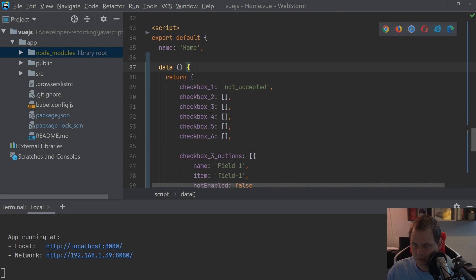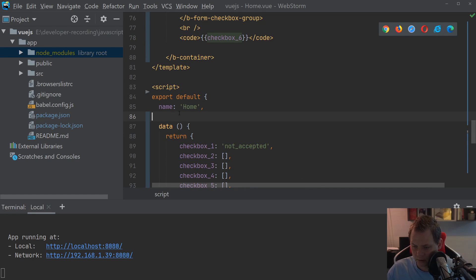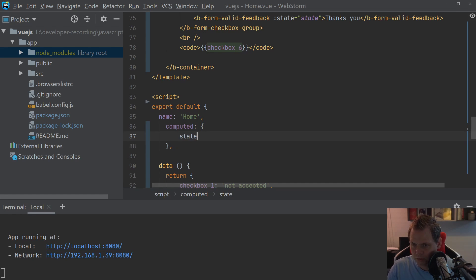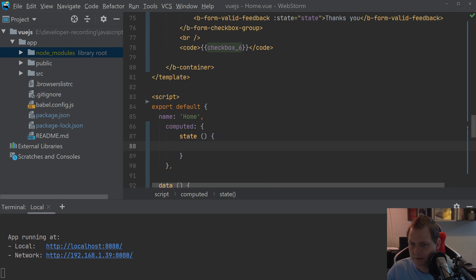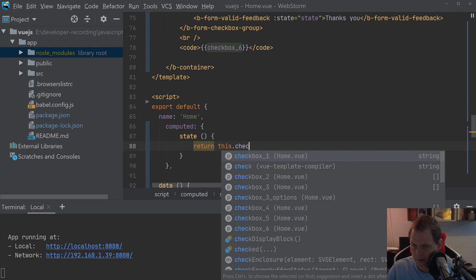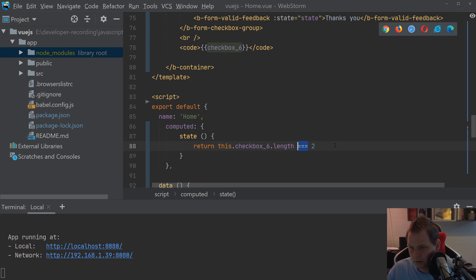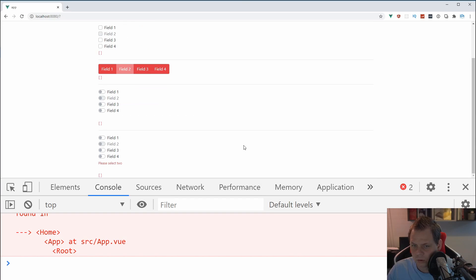Remember: when you use computed properties in Vue, they are cached. So when the page is rendered the cache won't update automatically, which is why for validation you should use methods instead of computed. We create a method that checks checkbox6's length is equal to 2, so it validates that exactly 2 options are selected.